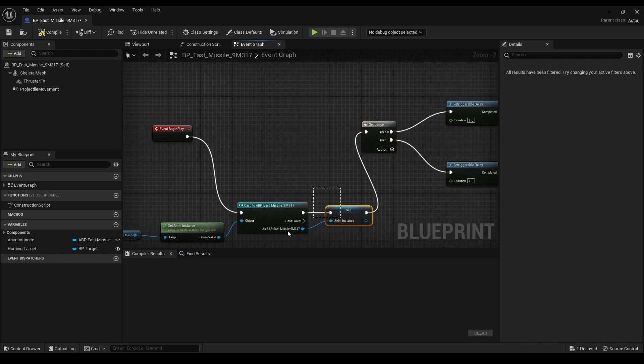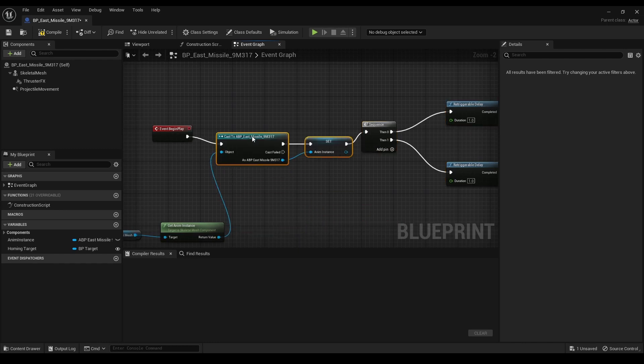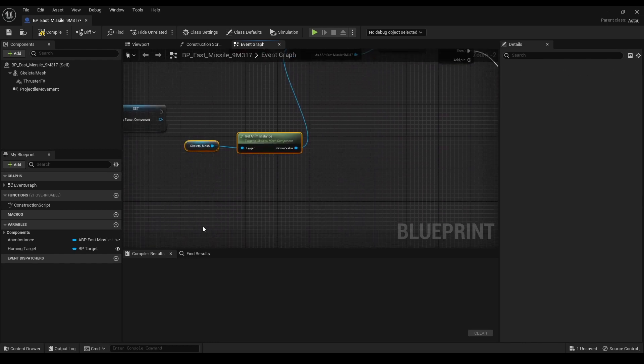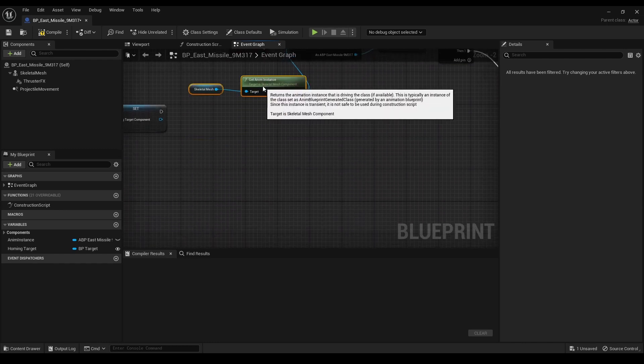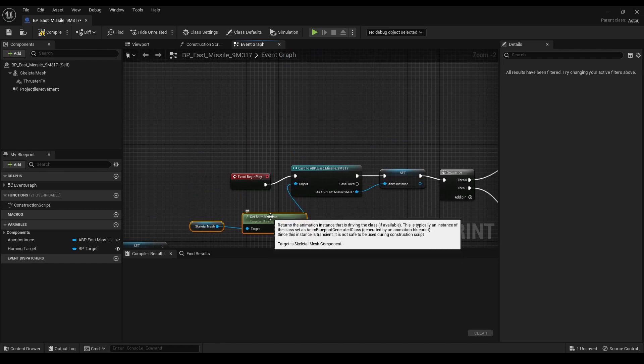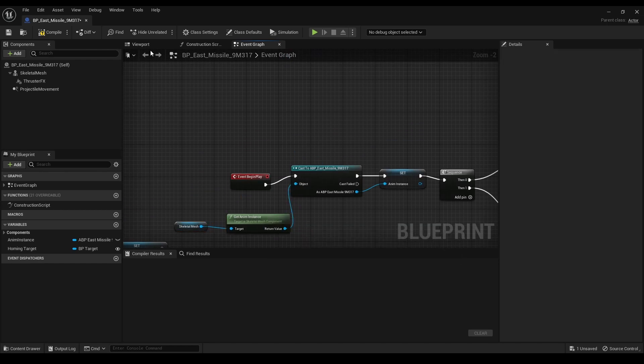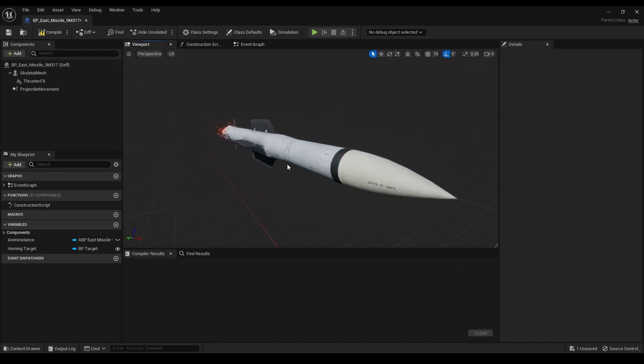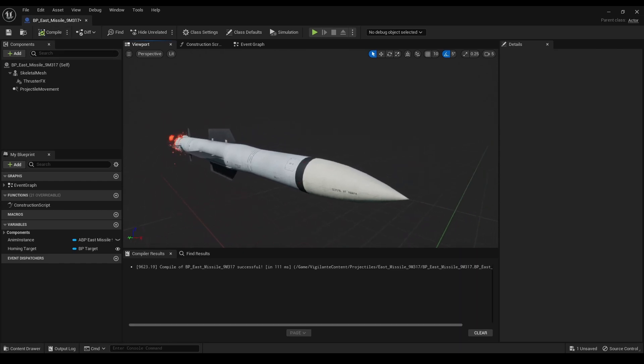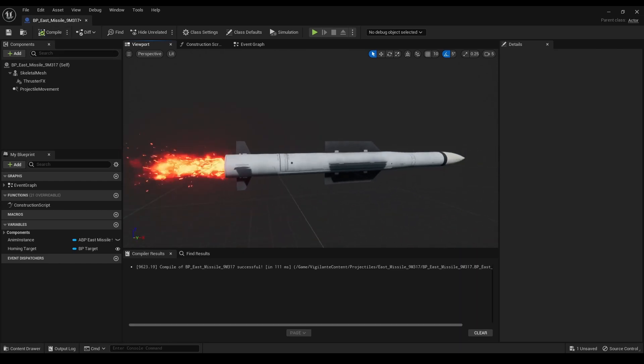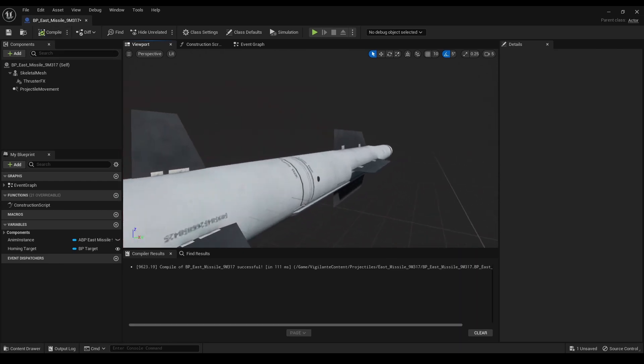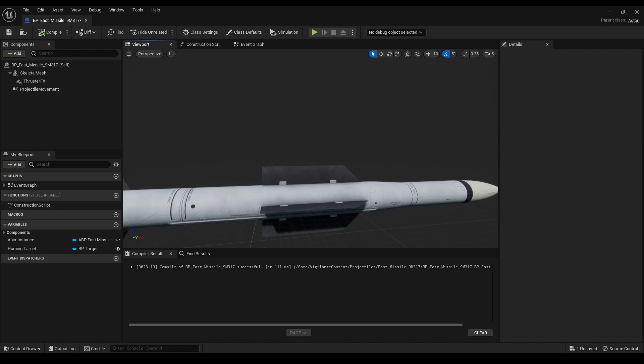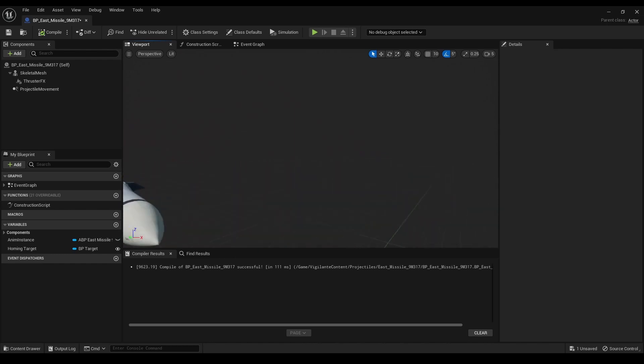With our guided missile blueprint ready, it's time to integrate it into our fighter jet. This involves creating a missile firing event, spawning the missile from a specific socket on our jet, cycling through potential targets, and adding those vital audio visual effects to make it all pop.